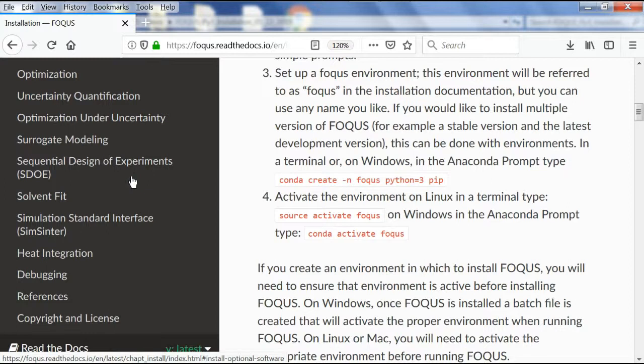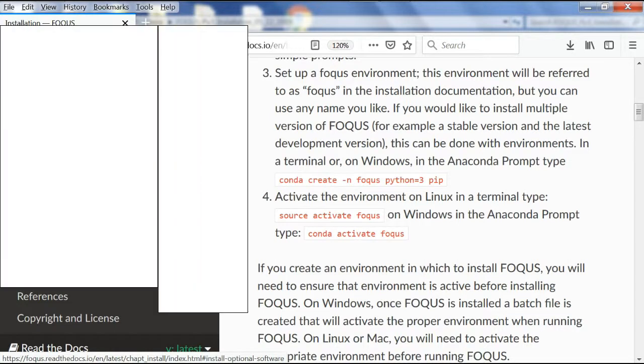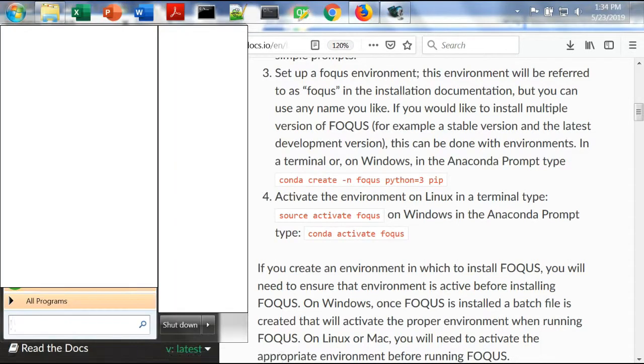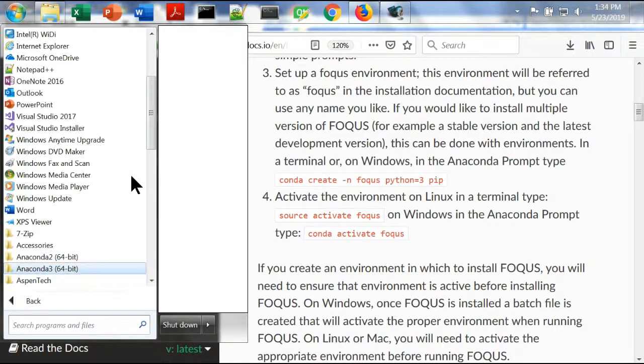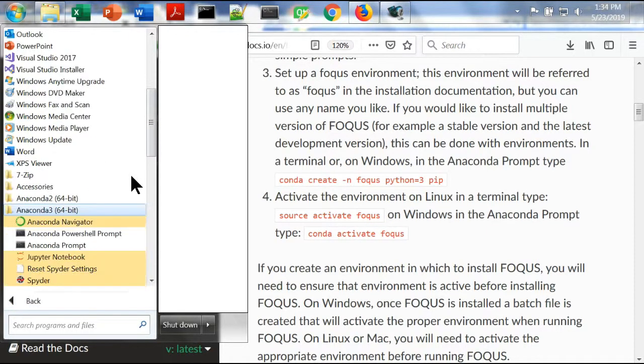We need to open Anaconda version 3 and open the Anaconda prompt.